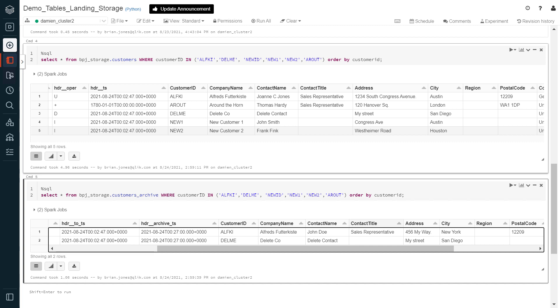Let's return one final time to our Databricks notebook to see the results of the change data capture processing on the storage zone. We can see the contact of the first record has been updated in the customers table.